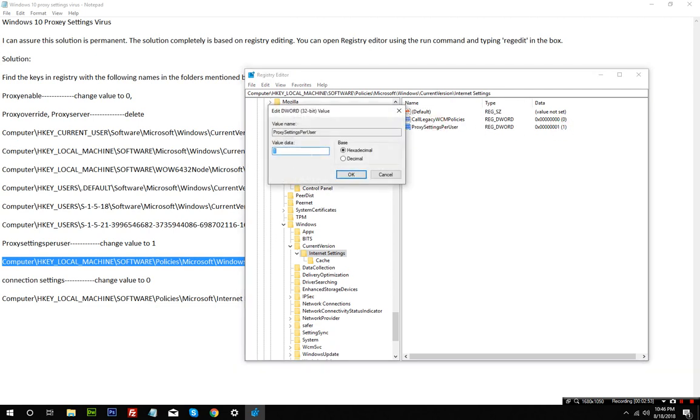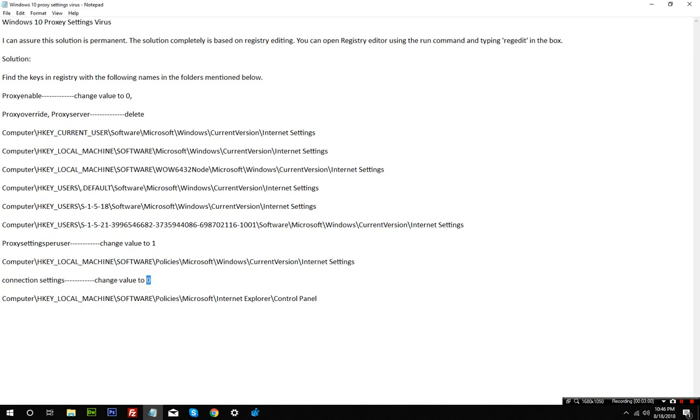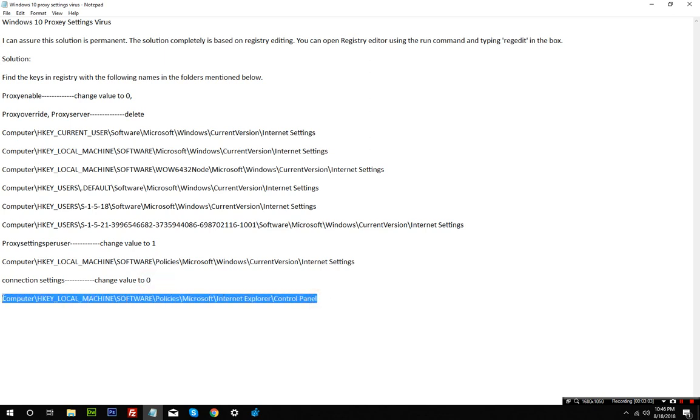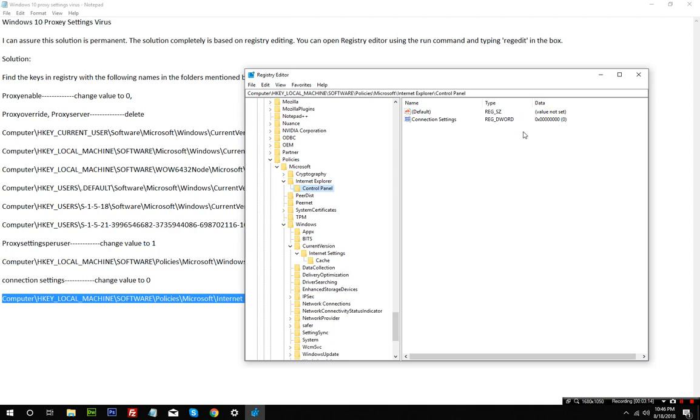Next step is connection settings - you need the value to be zero. Just copy this address, go to registry editor, paste it here, and you can see I set it to zero. Once you've done all of those steps...